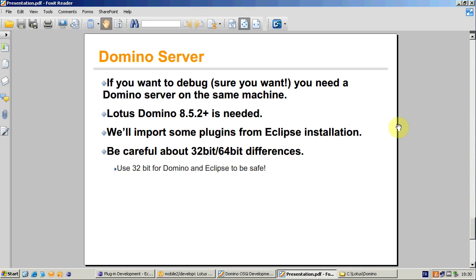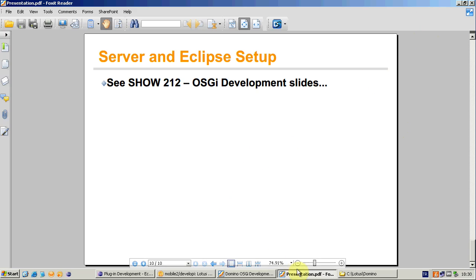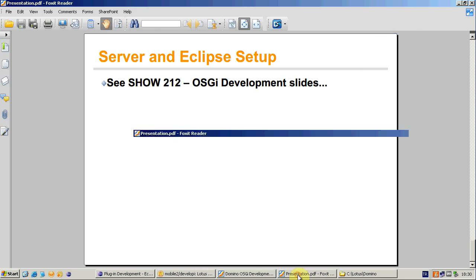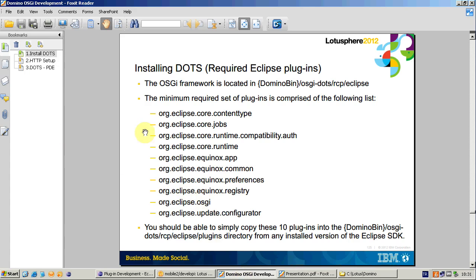And unfortunately, you'll need a local Domino server on the same machine to debug your DOTS tasks. My advice is using the latest Domino with latest fixpack, but be careful about 32 or 64-bit differences. My own computer is normally 64-bit Windows 7 and I was using 64-bit Domino server and I had some issues with 32-bit Eclipse. Try to use 32-bit for everything. Show and Tell 2.1.2 OSGI development slides helps enormously here.